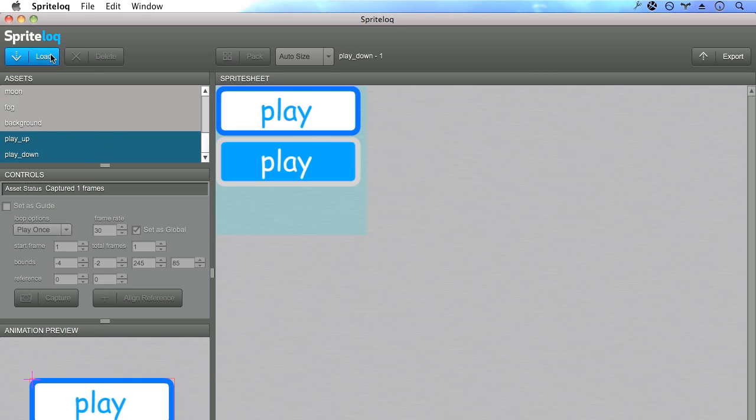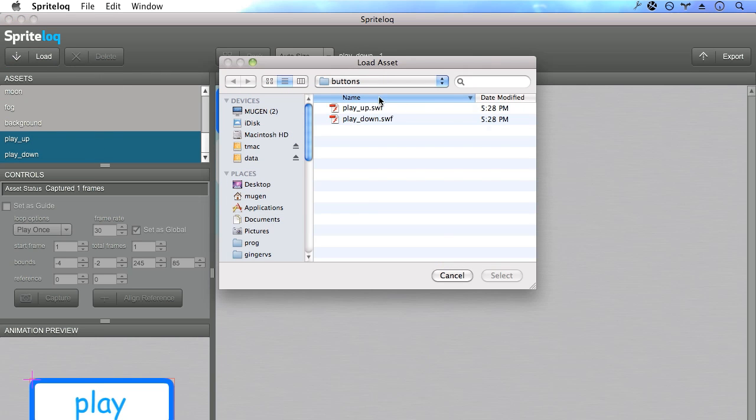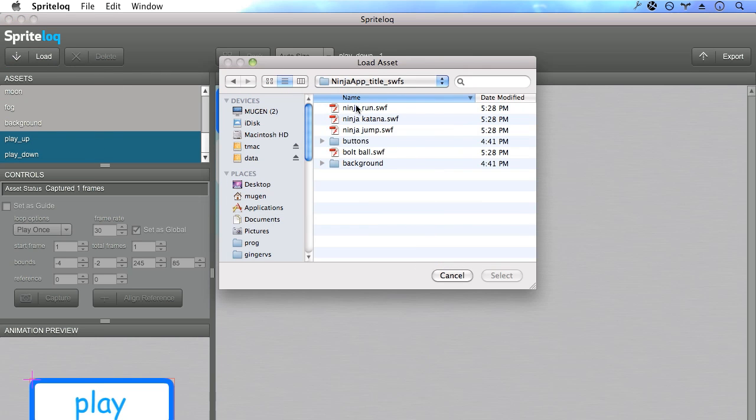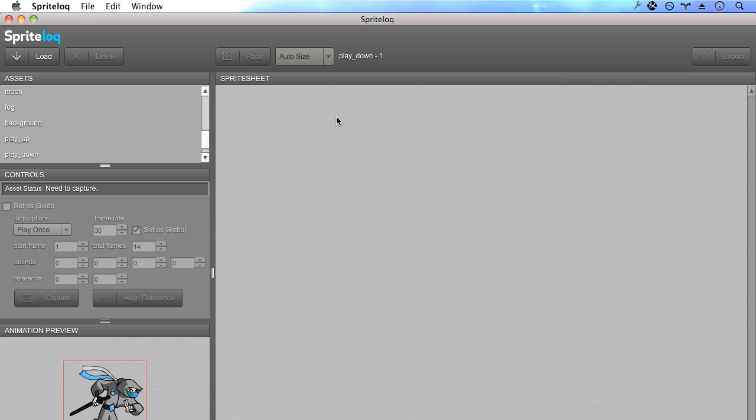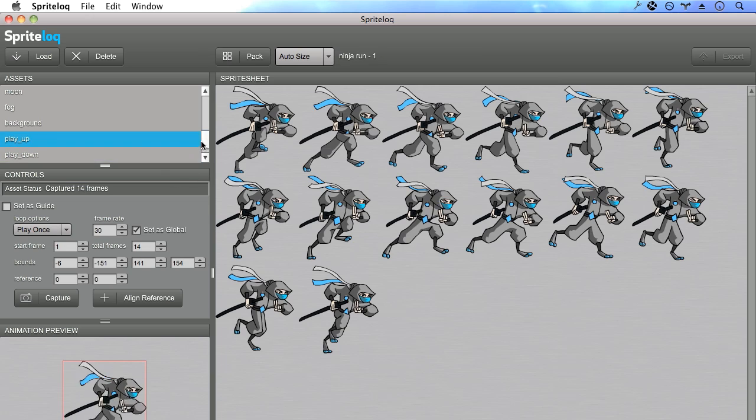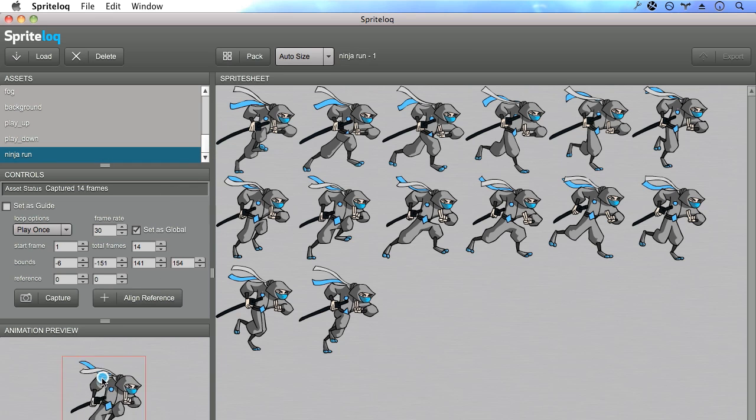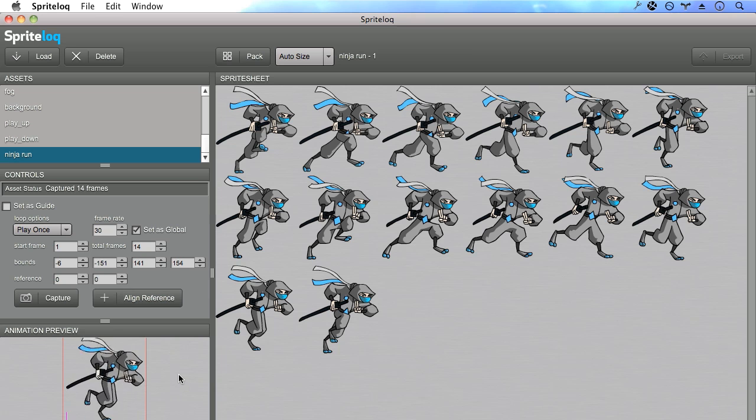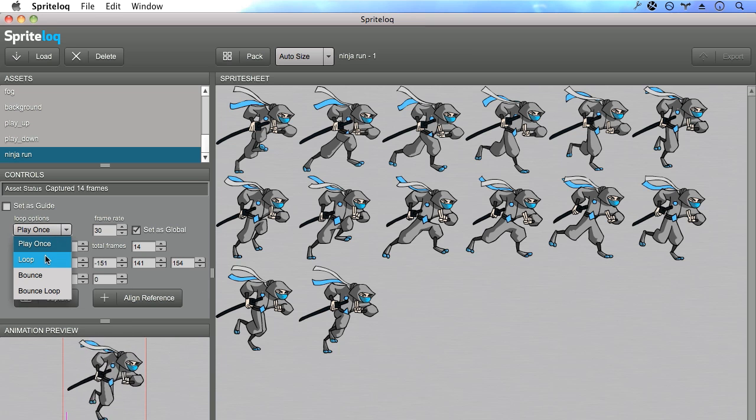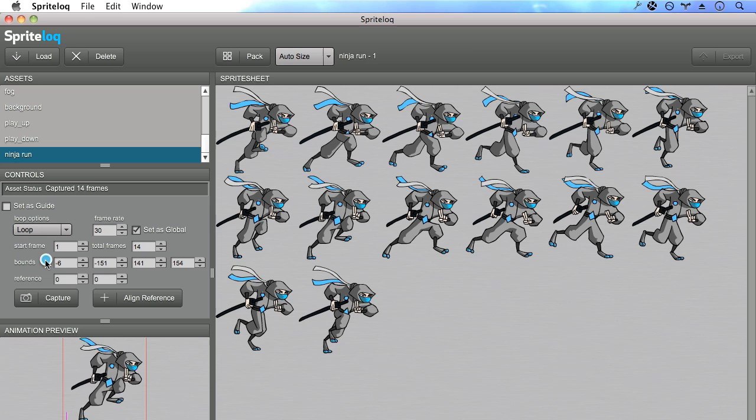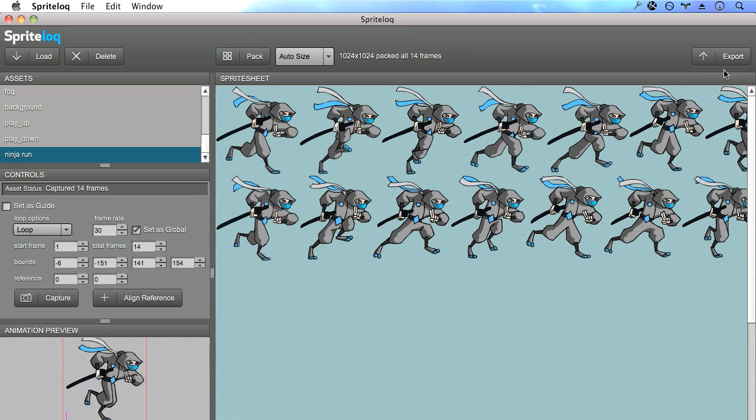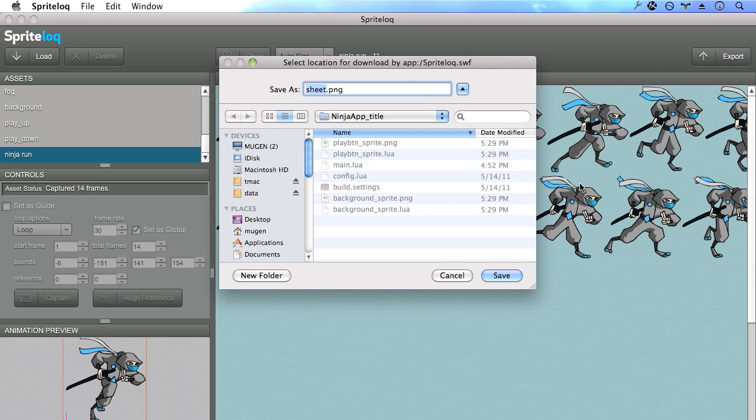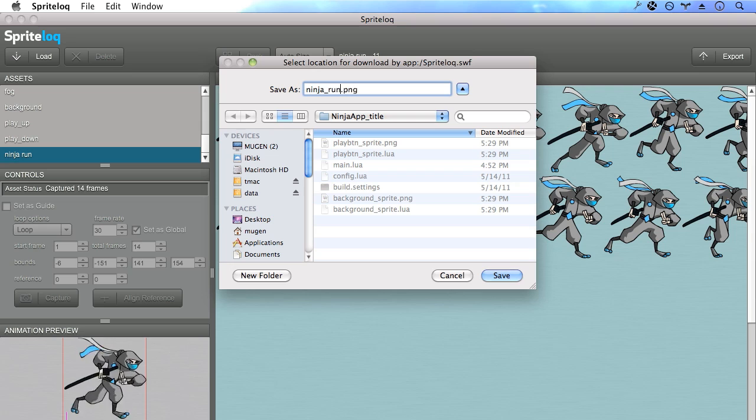And finally, we want our ninja. So we want to make sure is that our ninja is actually going to loop in its animation. Right now the loop option is set to play once. Let's go ahead and change that to loop. Now we can pack this and export it. I'm going to call it ninja run sprite.